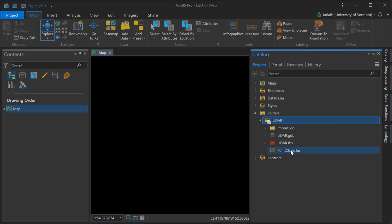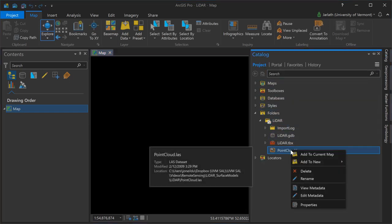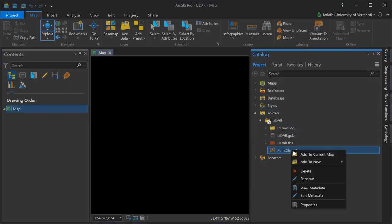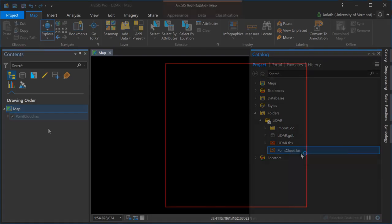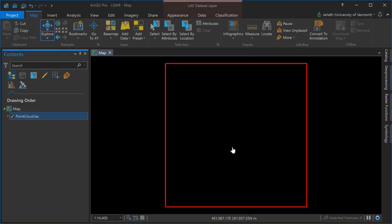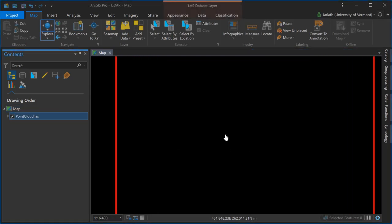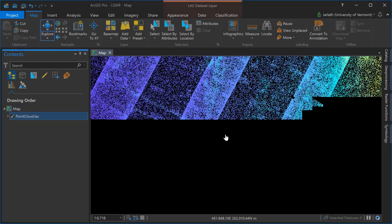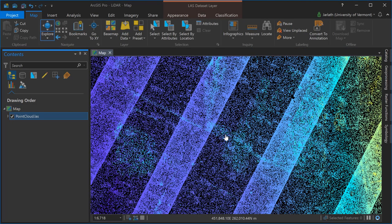Simply add them to the map or scene from the catalog and you can begin to view them, adjusting attributes. Note that when you're zoomed out, the point cloud won't display, it'll simply display the bounding box.